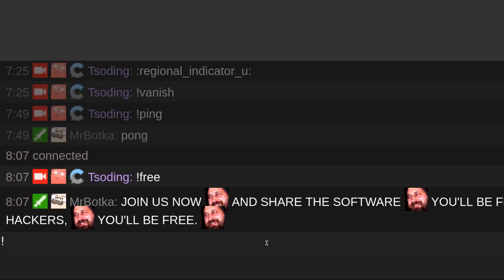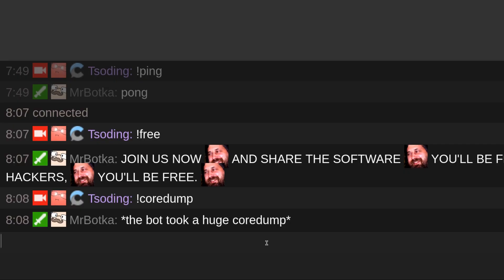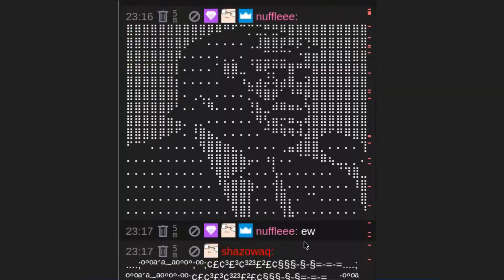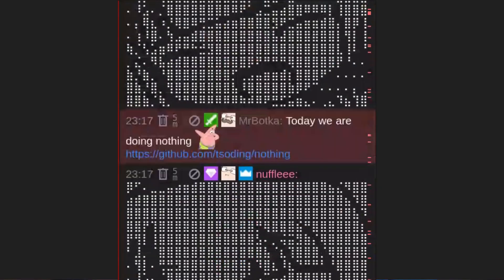I was developing my bot the other day — the Twitch chatbot that moderates my Twitch streams. It's written in Haskell, by the way. And I was implementing a filter to filter out different Twitch ASCII spams. On Twitch it's quite popular to spam some ASCII art in the chat.